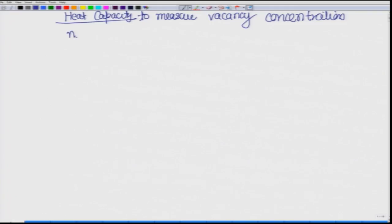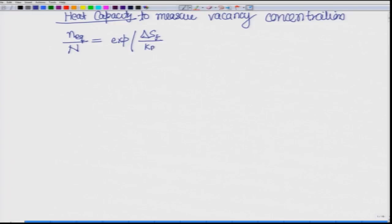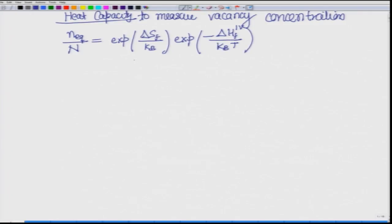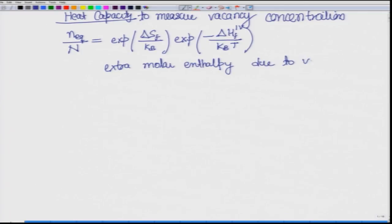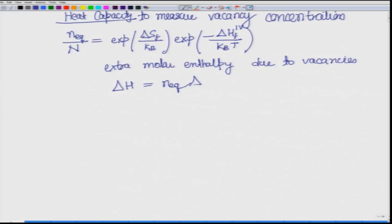How do we do that? We know that x, the equilibrium concentration of vacancies, which can also be written as n-equilibrium by upper case N, is equal to exp of the entropy formation term and an exponential delta enthalpy term. The extra molar enthalpy due to the presence of vacancies can be written as n-eq times delta-h-f for one vacancy. This is the extra molar enthalpy.